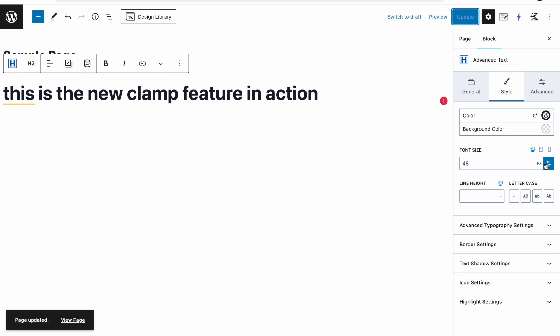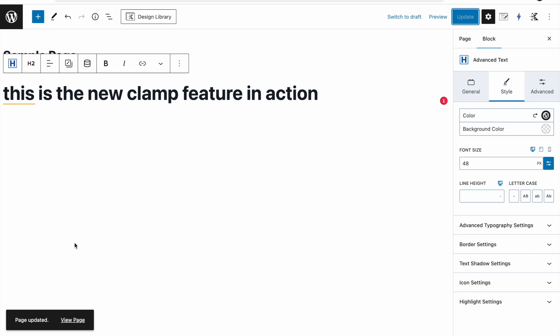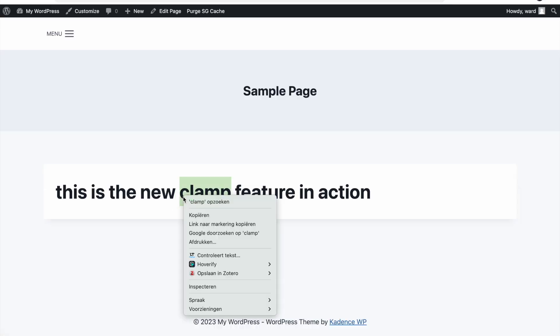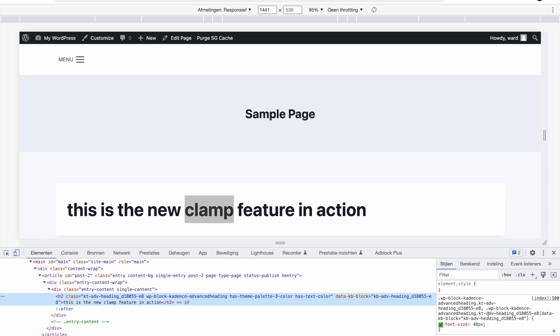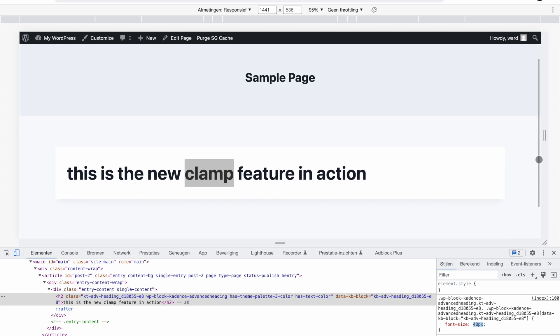If you do a fixed value, if I just make it 48 pixels, which is the same as an extra large font but I'm not using extra large, I'm using the 48 like a fixed value. If I open up the page again, click on inspect.